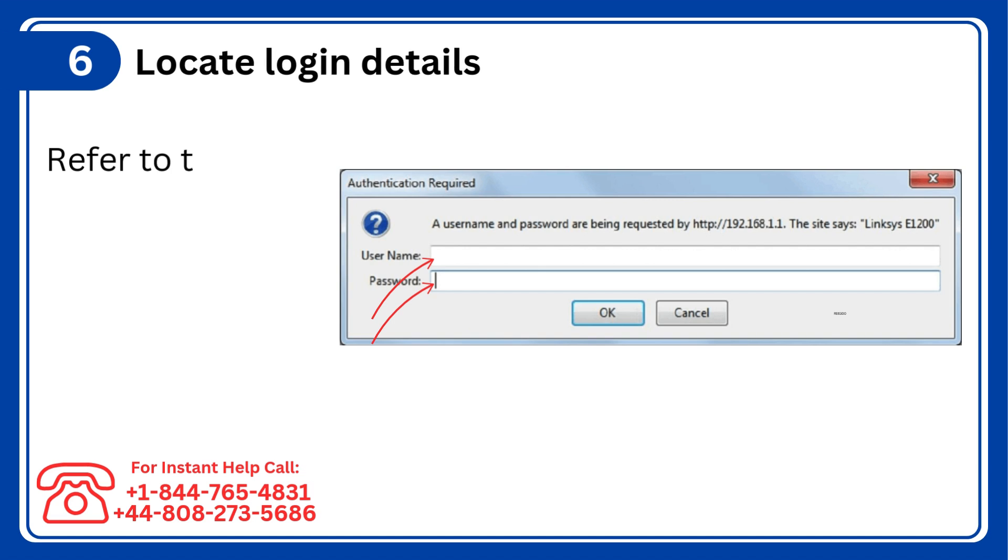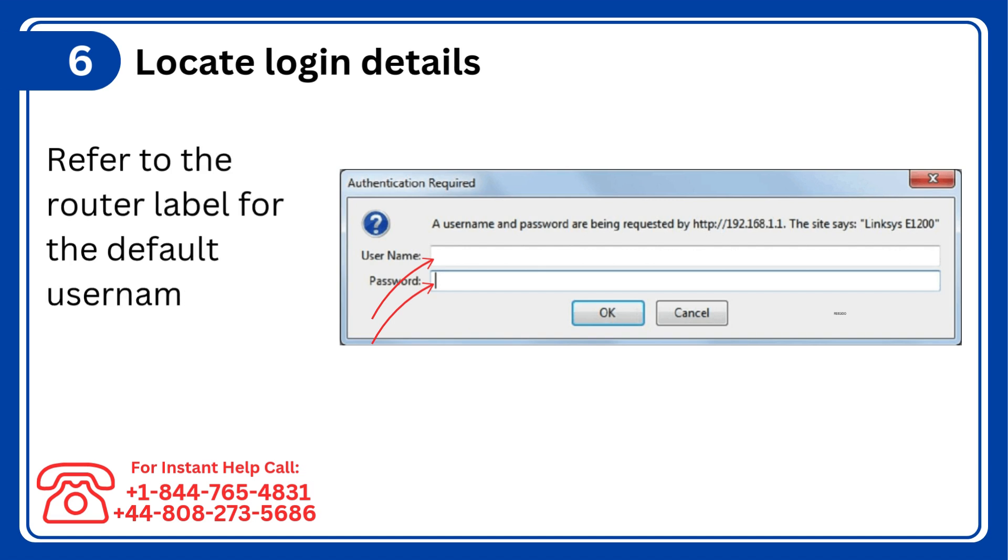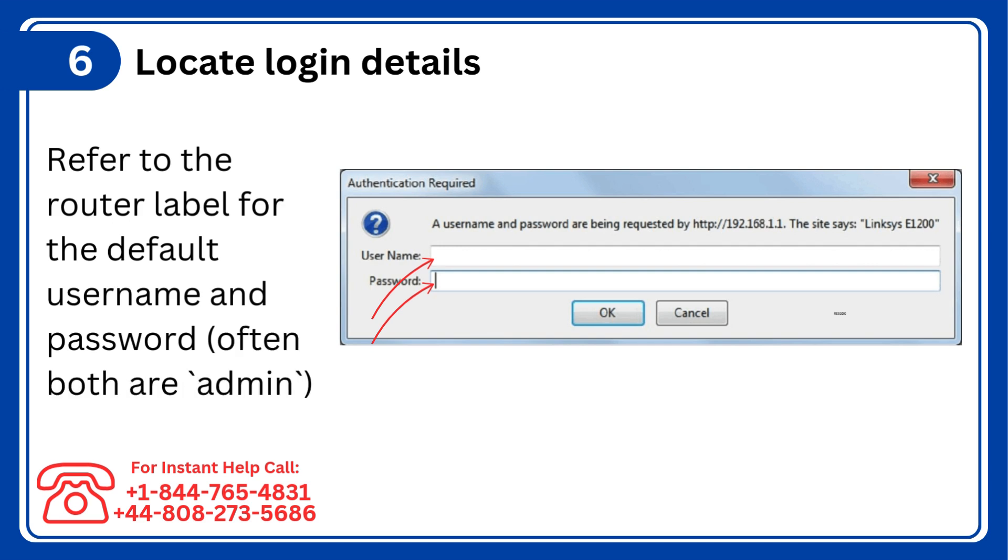Step 6: Locate login details, refer to the router label for the default username and password, often both are admin.